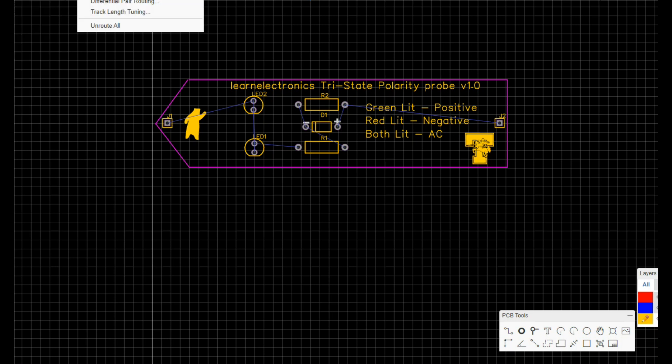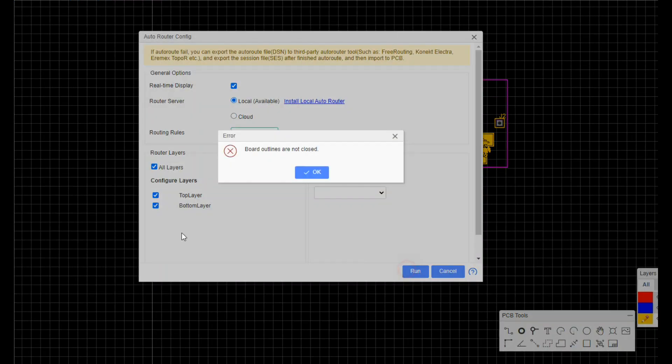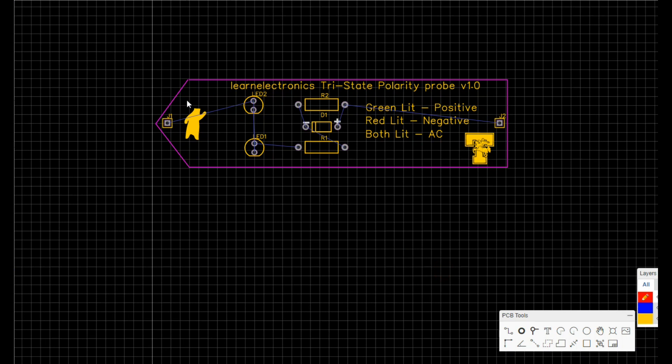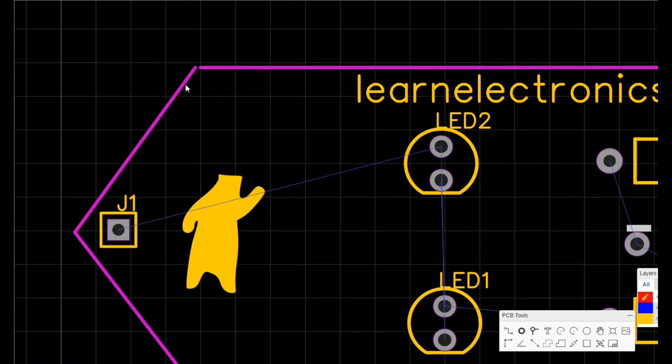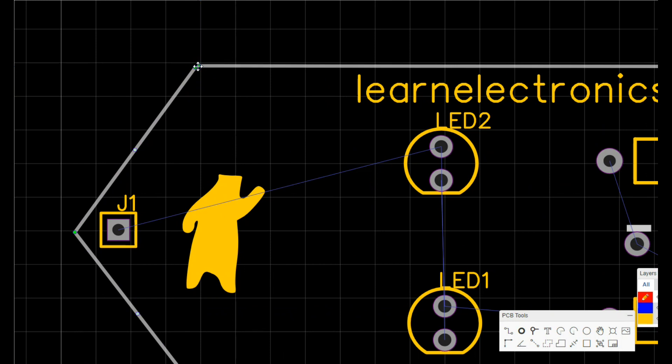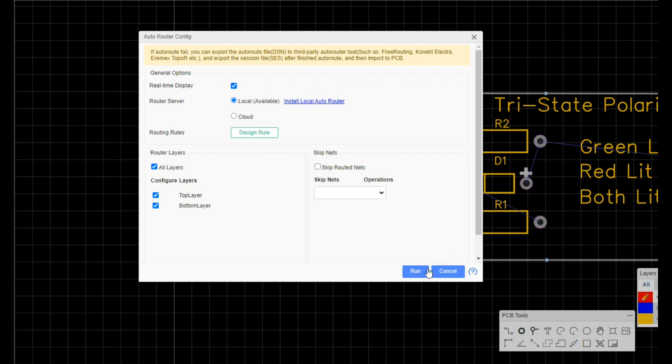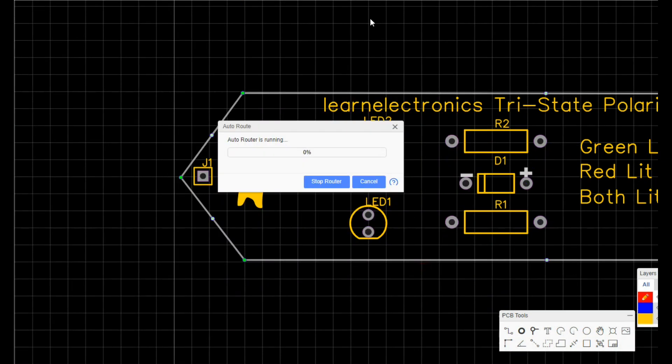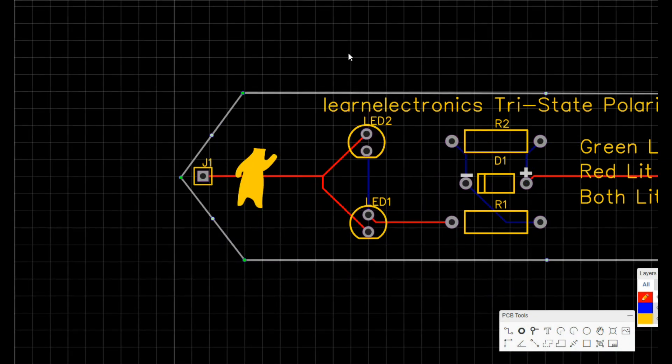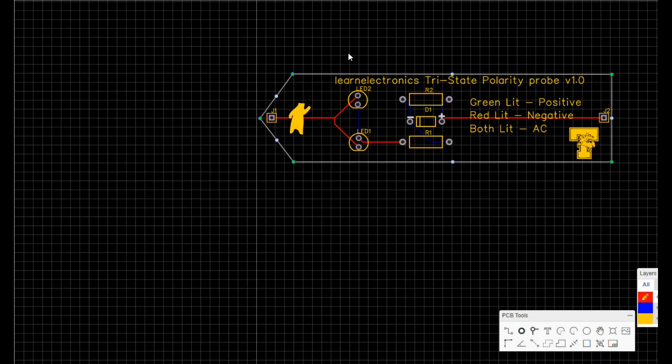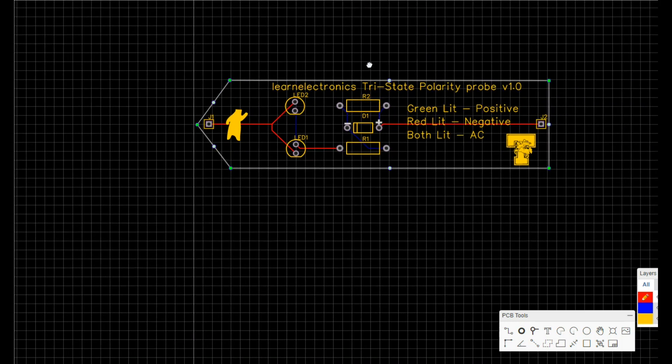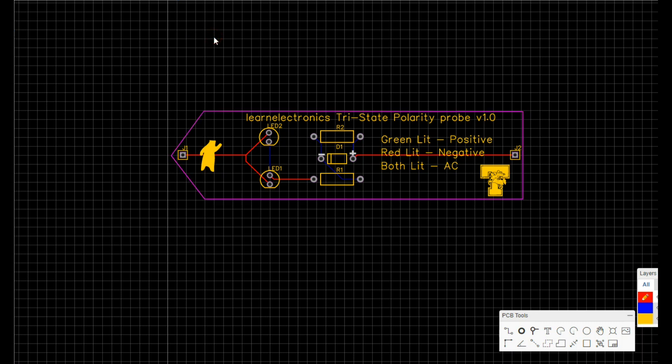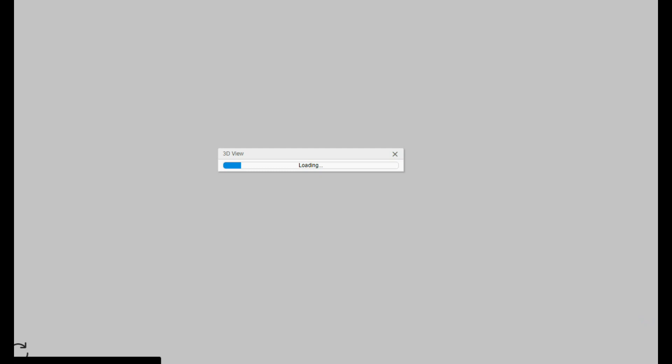I'm a little bit lazy when it comes to routing, so we'll be using the auto router. Let's have a look at the 3D version.